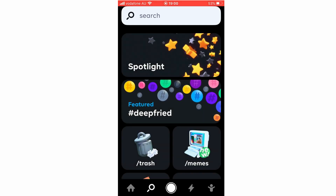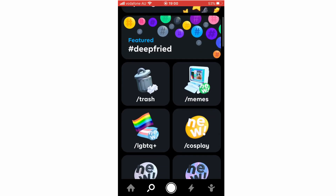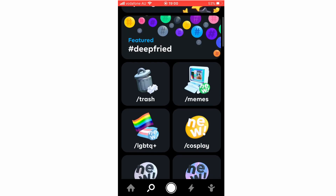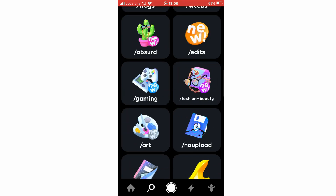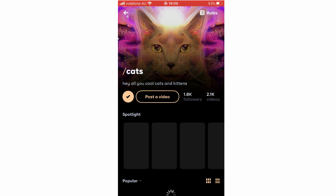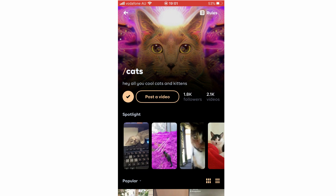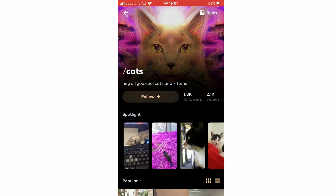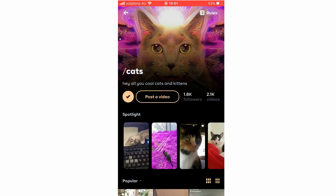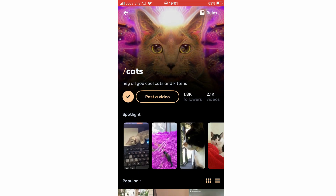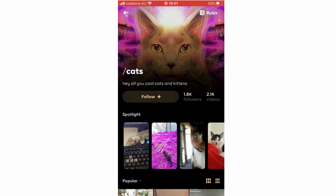Tapping out brings up other options. You've got the Spotlight — all the ones the Byte app has curated. You can also look at featured hashtags and browse different category sections like memes. Each category has specific rules; click the top right to view them. For example, the cat channel requires you to have a cat in your video and be kind to each other. You can follow or unfollow each specific channel by clicking the follow button, and once followed, you'll see those videos in your mix.